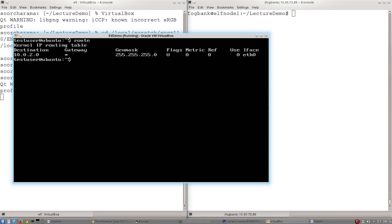So what we would usually want to do is educate our machine for how to deal with traffic destined for networks other than what it is already on. This machine is only on the 10.0.2 network, and how we do that is once again through the etc network interfaces file.